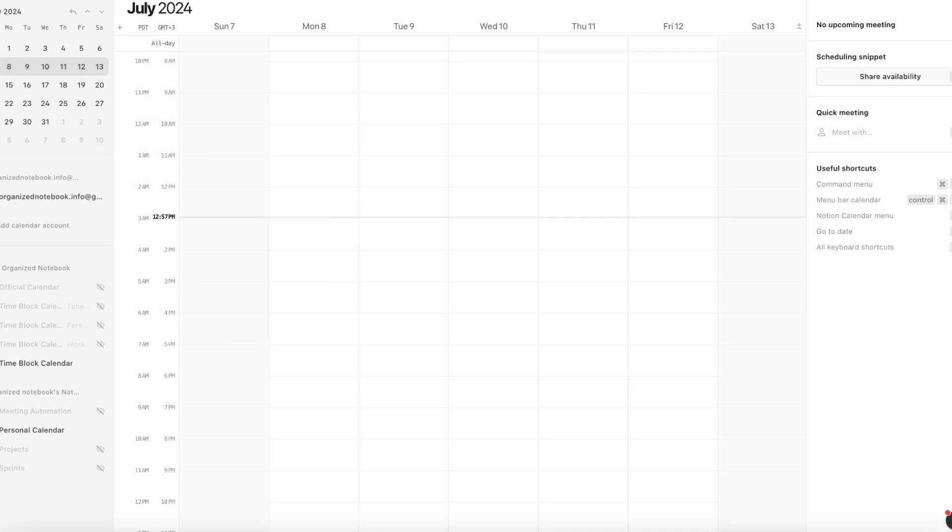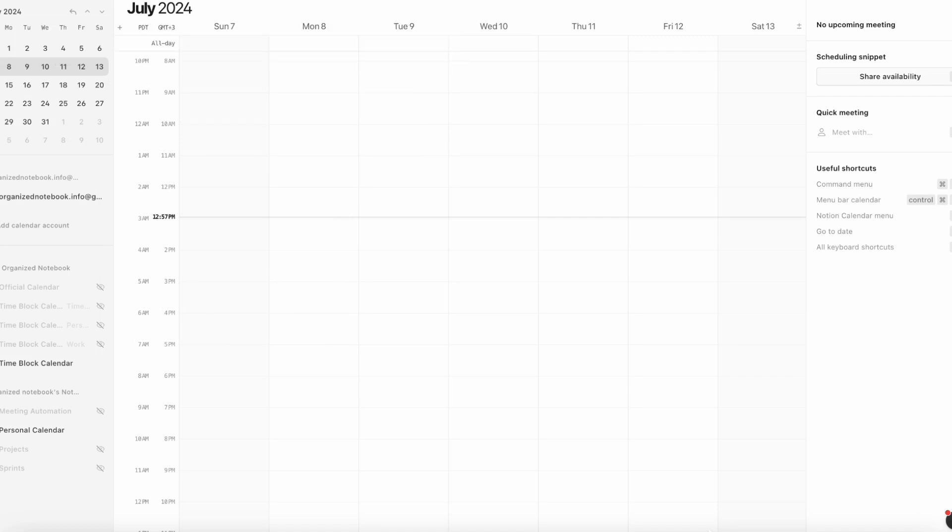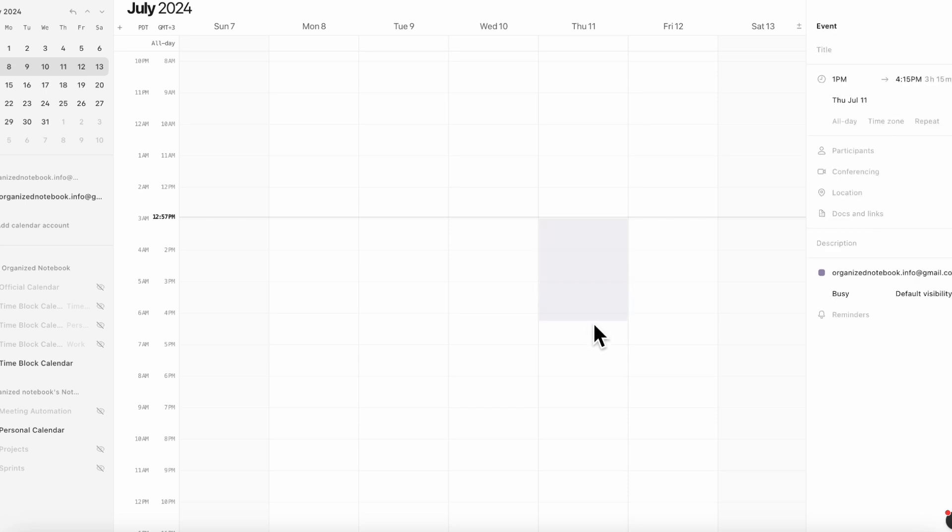The next update that Notion has made is relating to Notion calendar. If you're in Notion calendar and you want to schedule a focus time or out of office, you can simply add a new calendar entry here. And as long as you have a Google workspace or school account, you'll be able to go and change this event type into either out of office or focus. Be sure to keep an eye on that if you have those kinds of school or work emails.